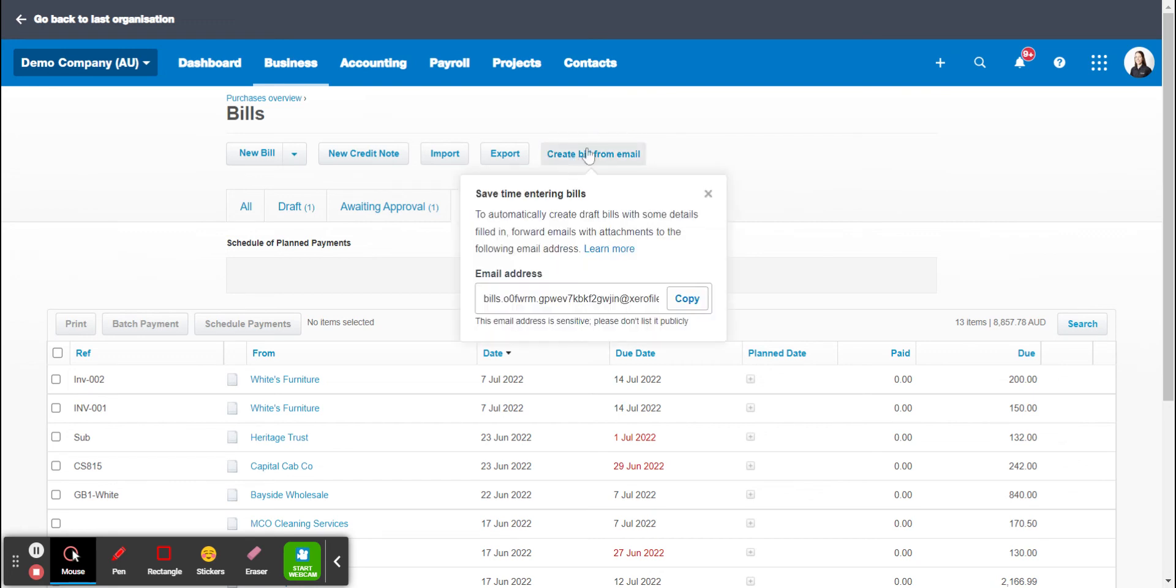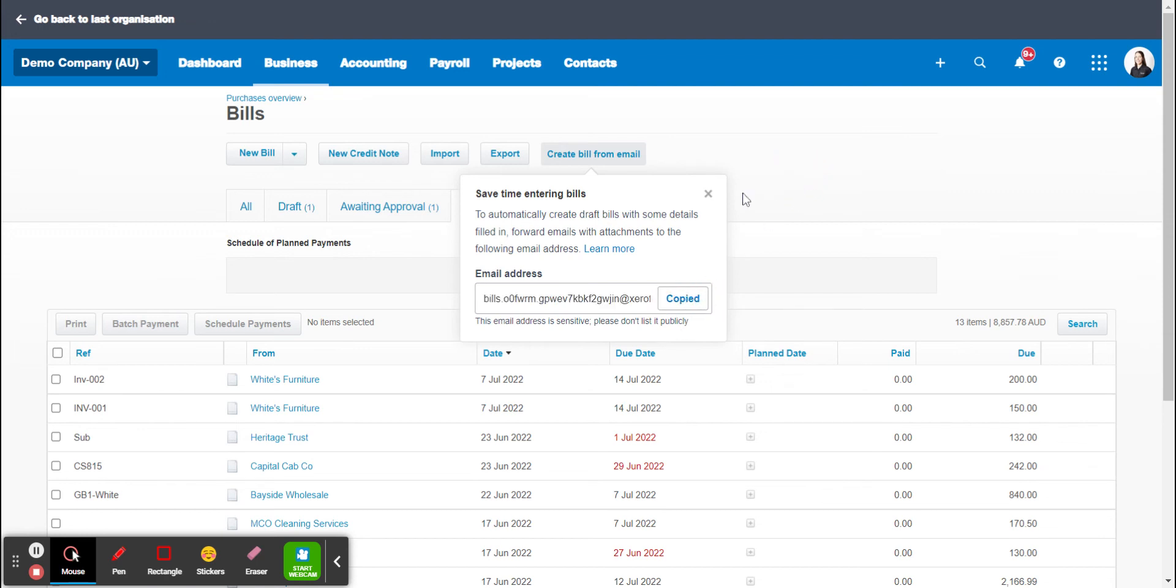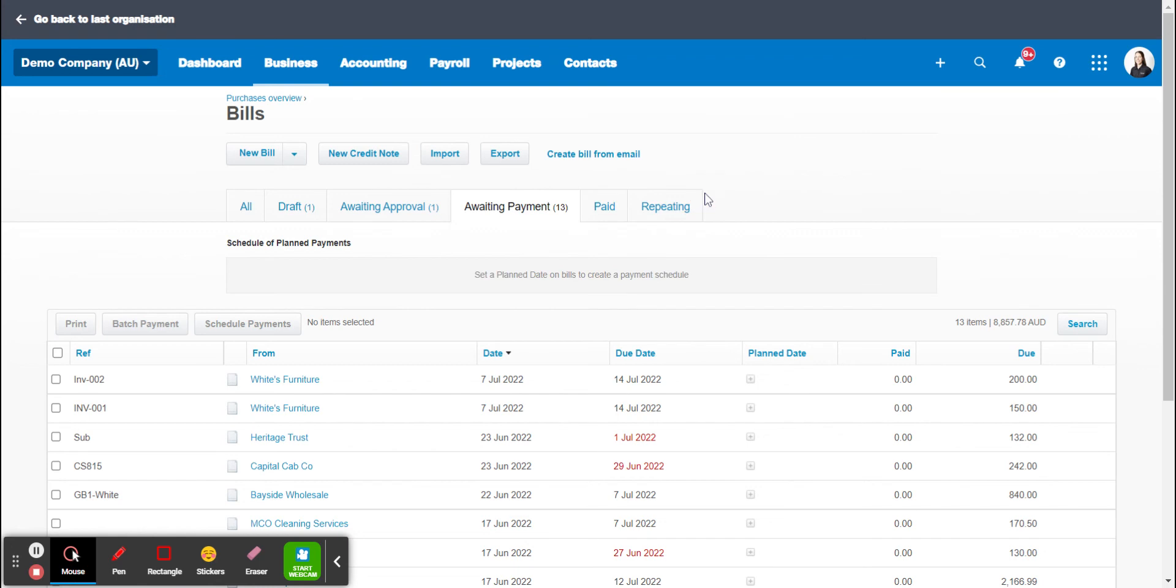So if we go create bill from email you get this email address here. So what you want to do is copy that, go back into your email where you received the invoice from. You want to forward that email to that email address.